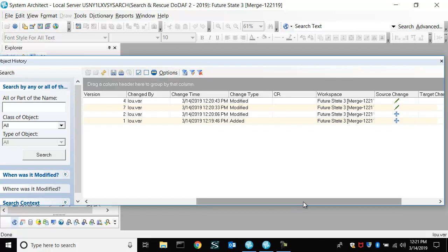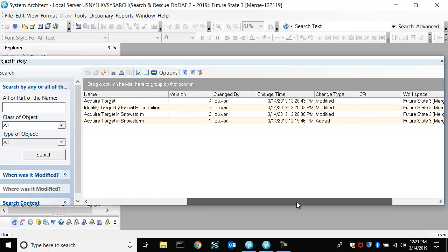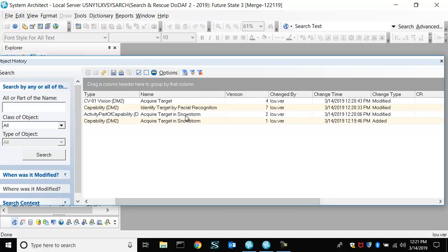And so what it saw was that the additions are that new capability, and also the new relationship that was added. And then it found the diagram itself changed, because we added new symbols to it and saved the diagram.